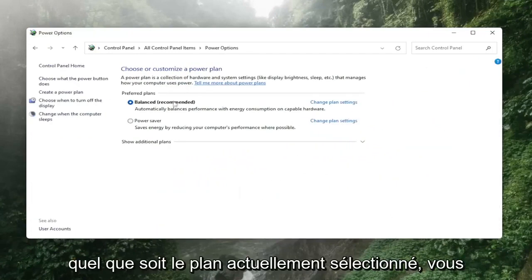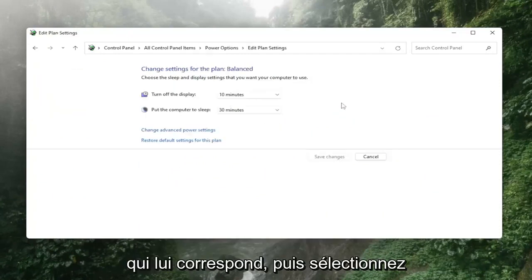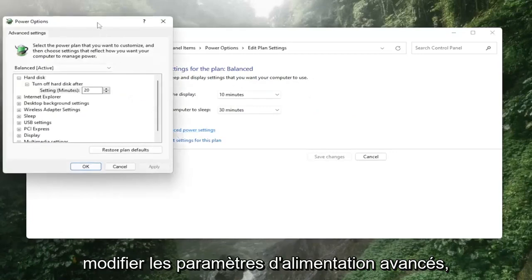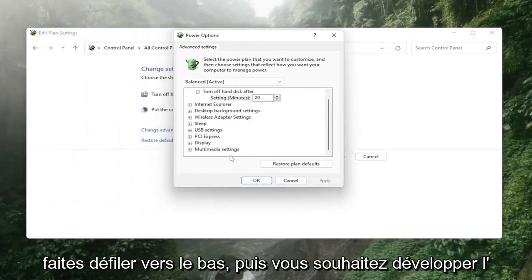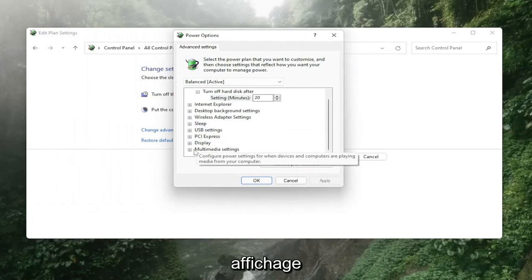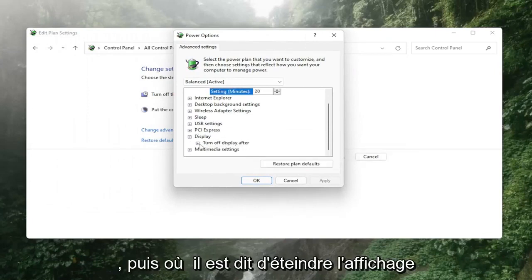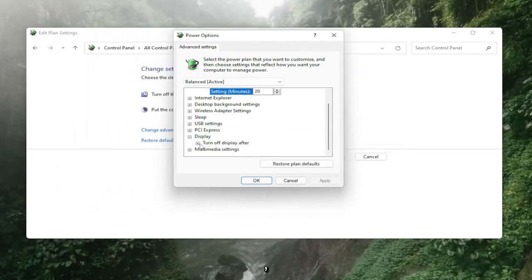Whatever plan is currently selected, you want to select the change plan settings link that corresponds to it and then select change advanced power settings. Scroll down and then you want to expand display, and then where it says turn off display after, click in the drop down.